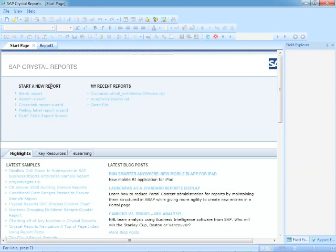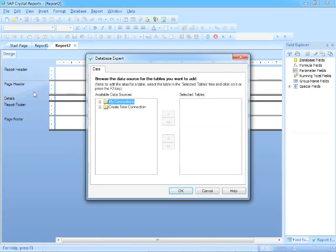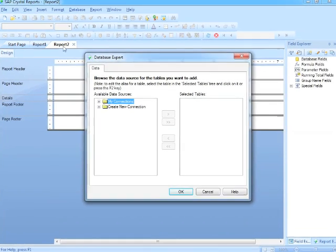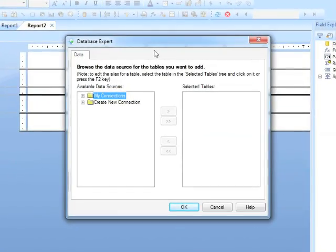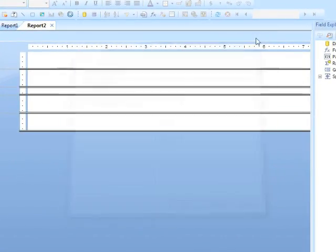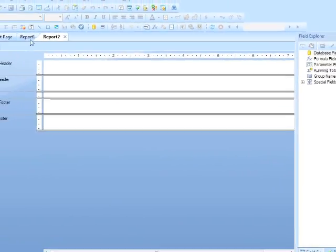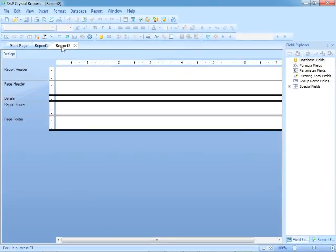If I were to go back to the Start page and choose Blank Report again, I'll now have Report 2. Again, the Database Expert pops up, but we'll close that for now. So the second report in a particular session is Report 2, the third is Report 3, Report 4, etc.